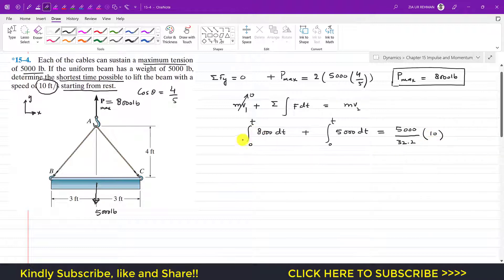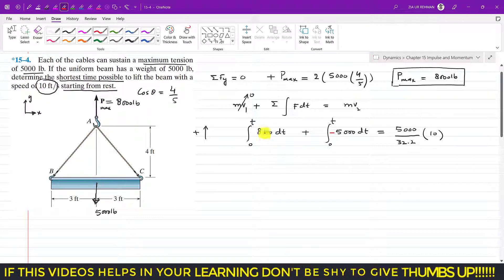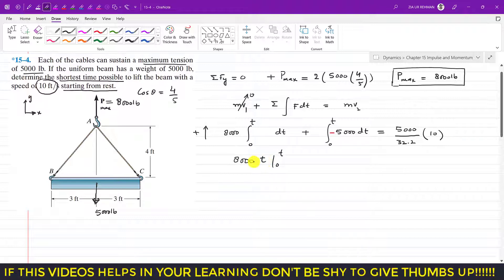This is a vector equation with the upward direction positive. The impulse due to 8000 pounds is plus 8000 integrated from 0 to t, and the impulse due to the 5000-pound weight is minus 5000 integrated from 0 to t. Since both are constants, they come outside the integral. The right side is the mass times final velocity: 5000 divided by 32.2 times 10.